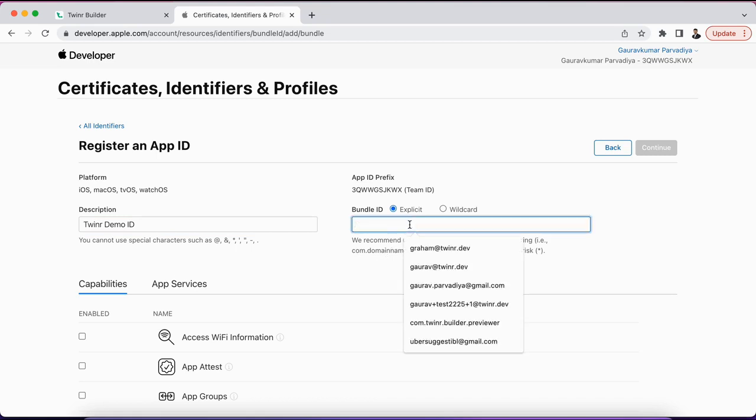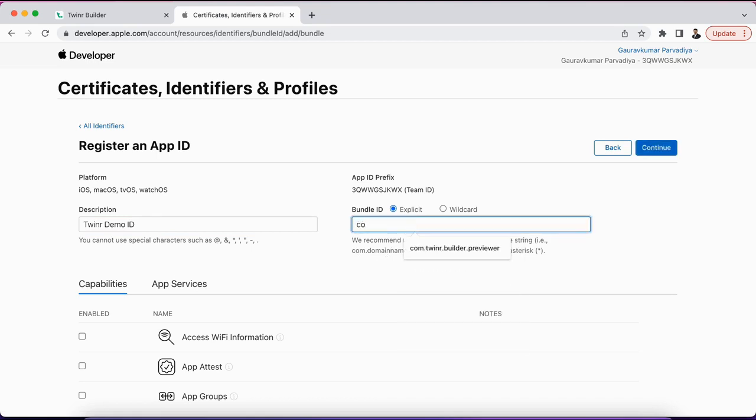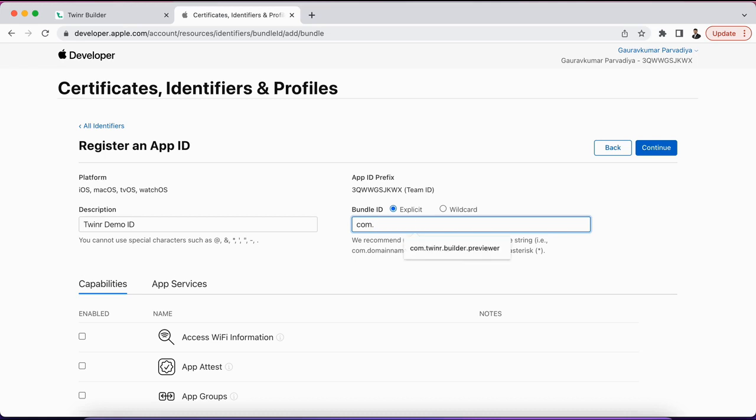So for me as well, what I am doing here: com.twinner is my domain name. If my application is, for example, ecommercely, then I'll do it like this. Now if you don't have a domain name specifically, or your application name and the domain name are similar, then you can just use it like this as well. That's completely up to you. I'll keep it like this for now.